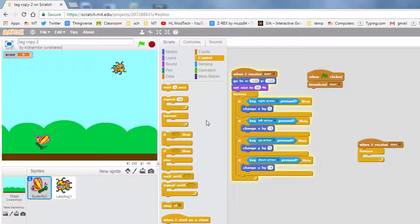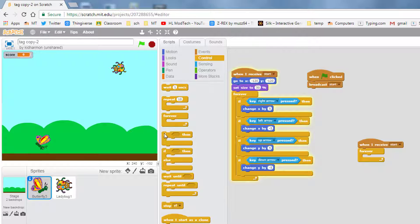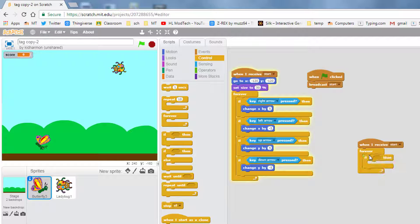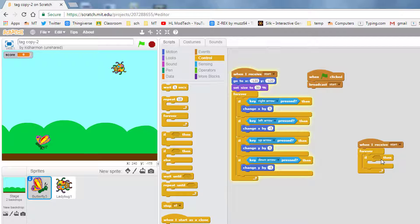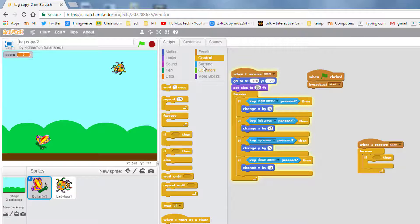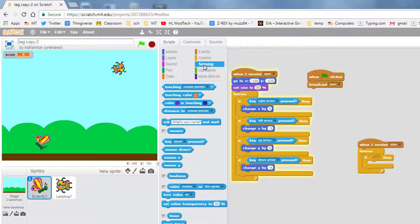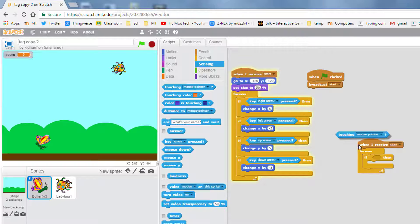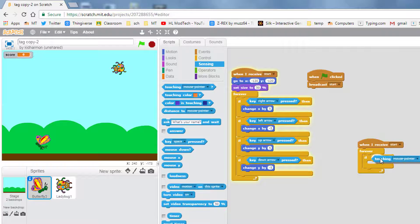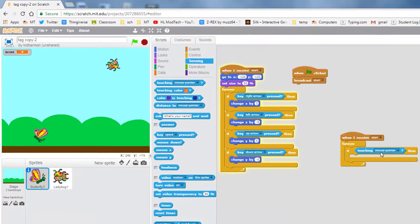Then we want it to check for something, and we're going to do that with an if then. We've got a really cool trick under sensing where we can just check to see if it's touching something.